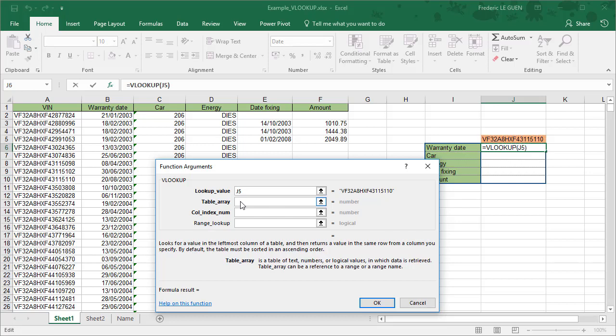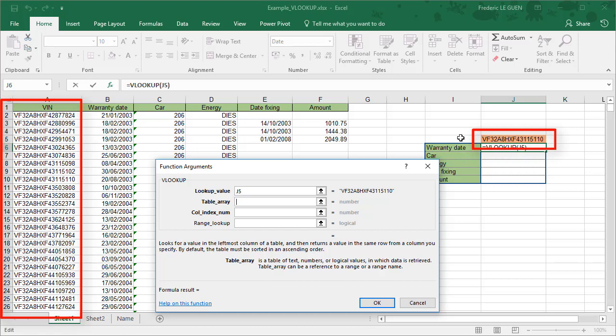After, you have to select the table where you have all your information. And what is important is to notice that the first column of your selection must contain what you are looking for. So here, because the range of data is huge...